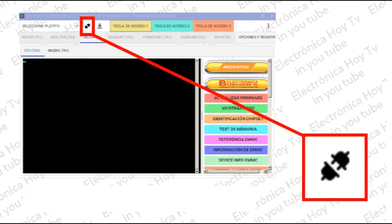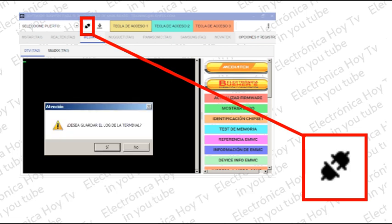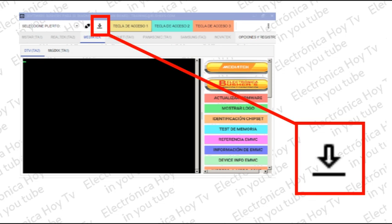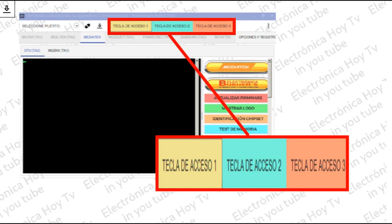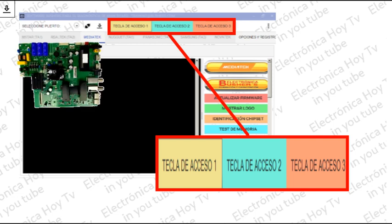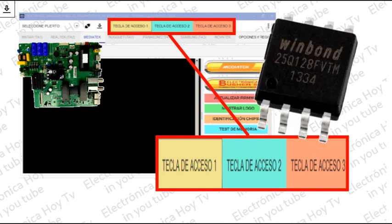El paso a seguir es simplemente realizar la conexión interna clickeando en el ícono de enchufar. Al hacerlo, veremos que este cambia a un ícono de enchufado. En cualquier momento en el que deseemos desconectar, basta con volver a cliquear en este botón y el sistema nos preguntará si deseamos guardar en un archivo la información obtenida hasta el momento. El siguiente ícono es el que corresponde a la descarga del archivo de log del sistema. Los tres botones siguientes son los key access, con los cuales podemos habilitar diferentes funciones de debug sobre la placa en la cual estemos trabajando.